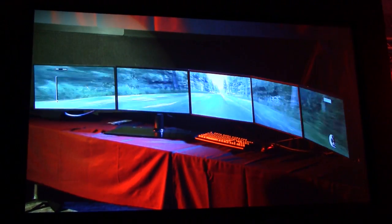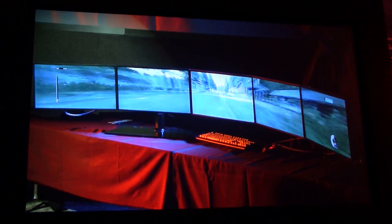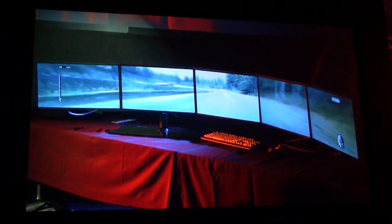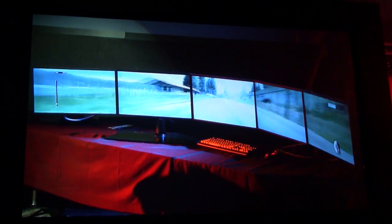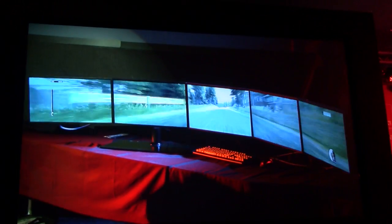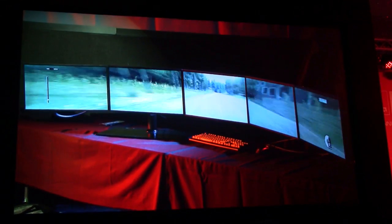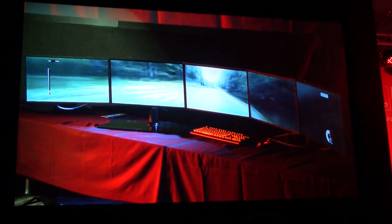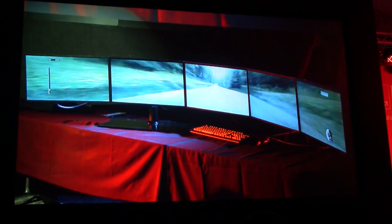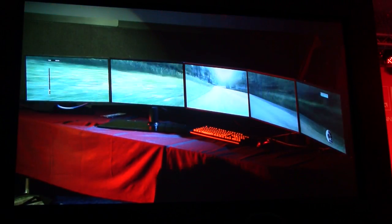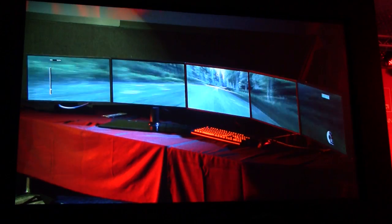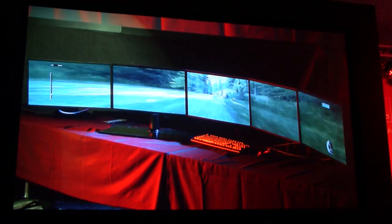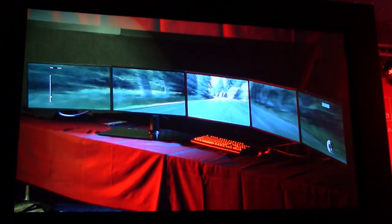This is Star Wars: The Old Republic, as I said before, this is my favorite game and I play this at home on three monitors. The configuration here is 5x1 landscape, and in 5x1 landscape we're looking at 10K by 1K resolution — that's 10 million pixels on the screen.